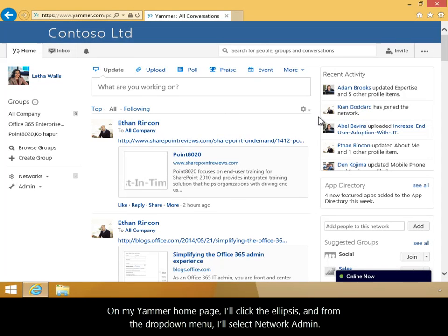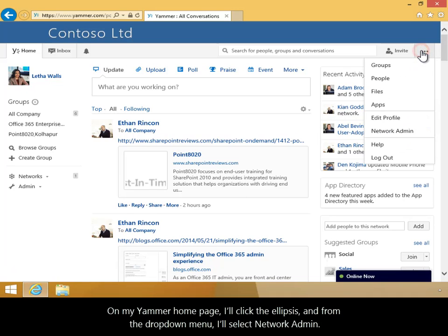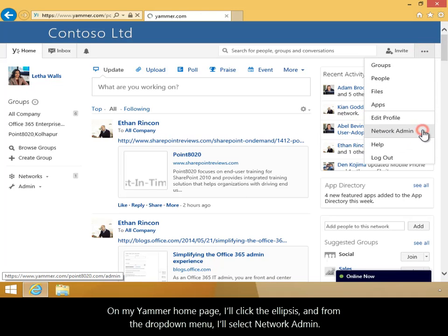On my Yammer homepage, I'll click the ellipsis and from the drop-down menu, I'll select Network Admin.